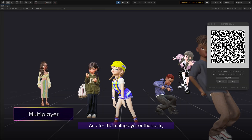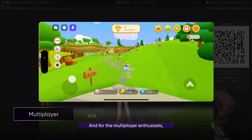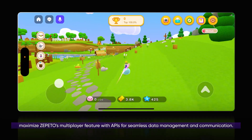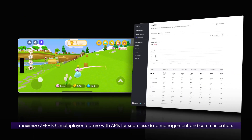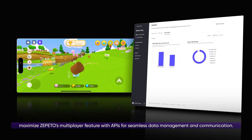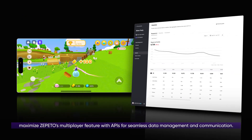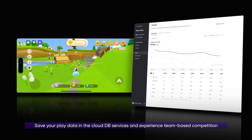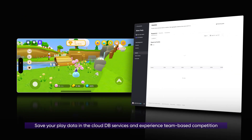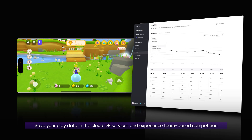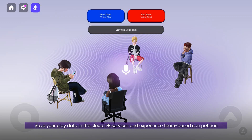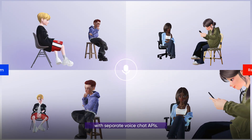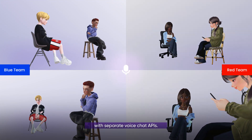For the multiplayer enthusiasts, maximize Zeppetto's multiplayer feature with APIs for seamless data management and communication. Save your play data in the cloud database services and experience team-based competition with separate voice chat APIs.